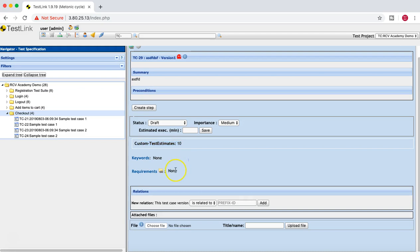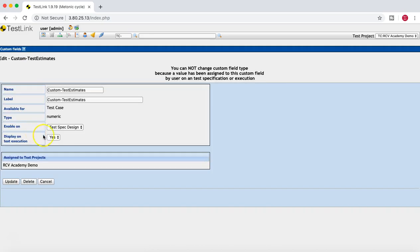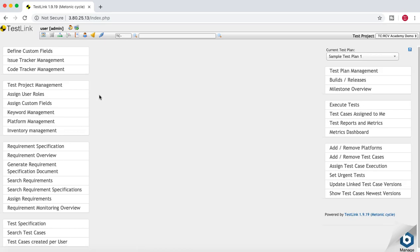The test case has been saved and the Custom Test Estimates field holds the provided value. If you want to delete a custom field, go to Assign Custom Field, open the custom field, and you can delete or update it from there. That covers defining custom fields in TestLink — how to automatically assign them when defining, how to go back and manually assign them to the sections you want, and how to delete them when they're no longer required.